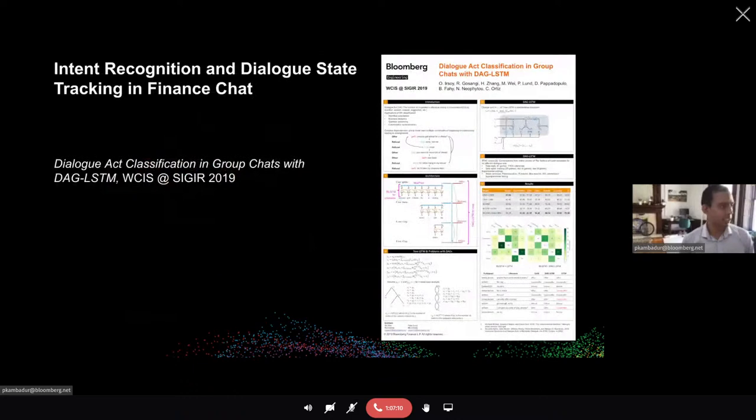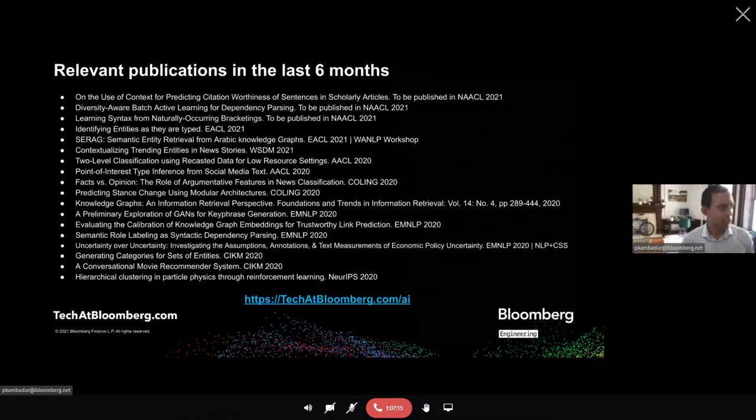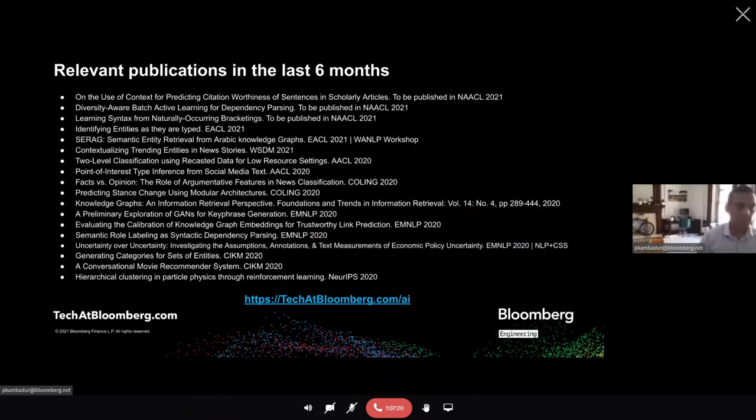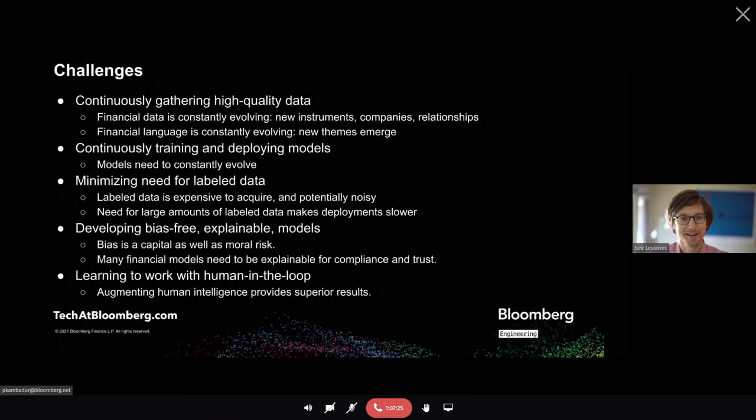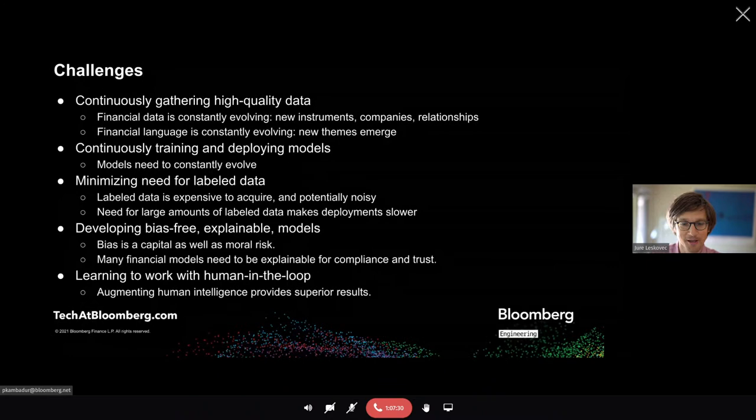I'd like to conclude my talk. There are a lot of publications even in the last six months. I'll leave the slide on and open it up for questions. Thank you very much, Anju, for a very interesting and insightful talk — super cool stuff you guys are doing at Bloomberg.